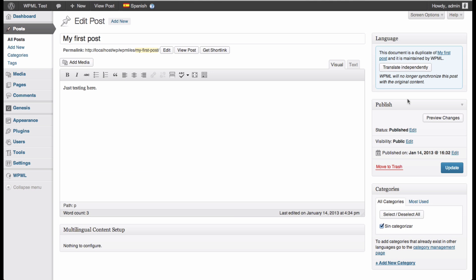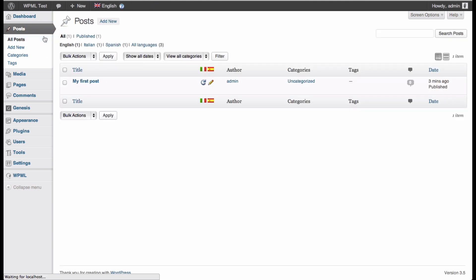If you want to unlink this link between the Spanish and the English, you just click the translate independently button. So that's all for the translation aspects. We can see the front end and see how that looks.